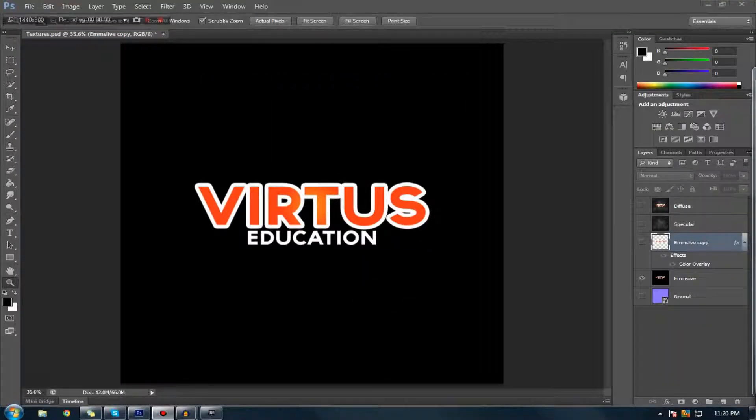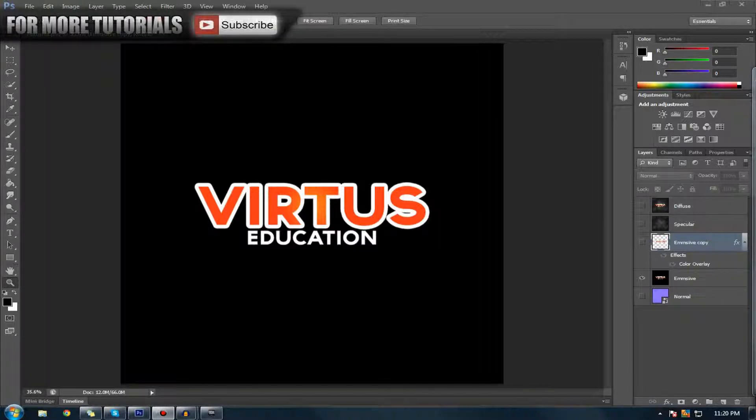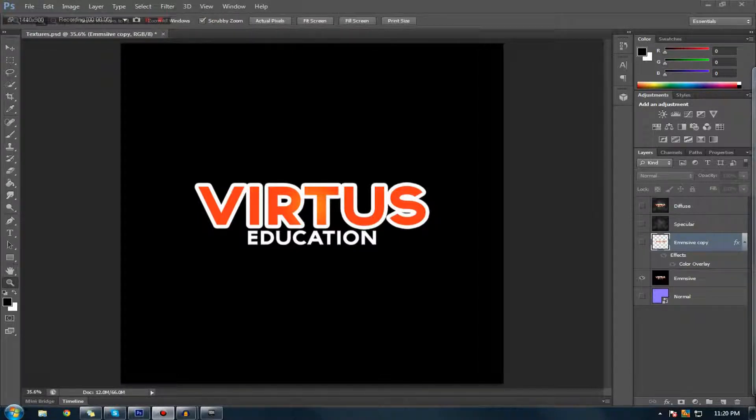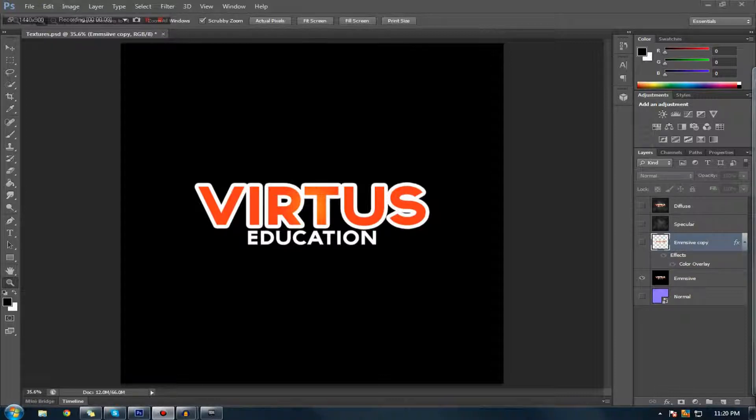Hi guys, Virtus Education here with the 16th video of the Unreal Development Kit Beginner series. In this video, I'm going to be going over emissive material creation.